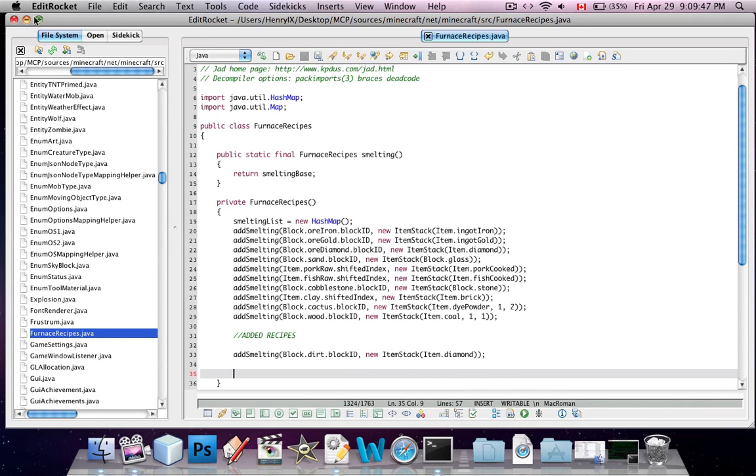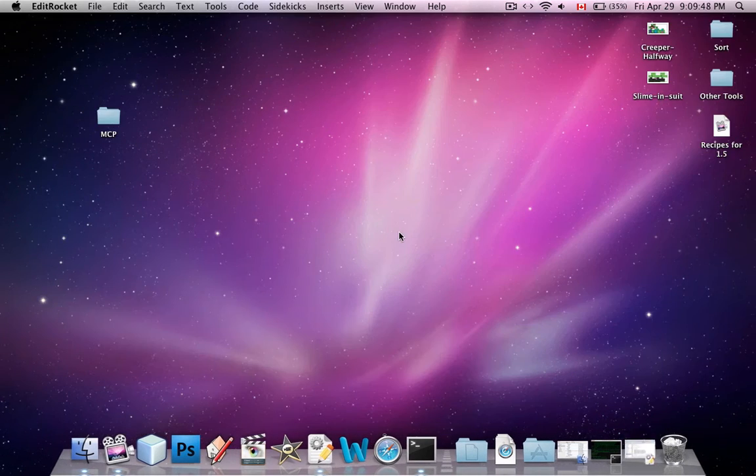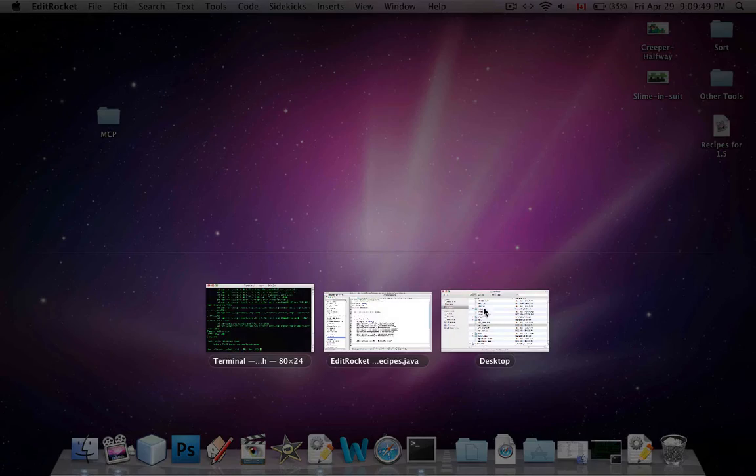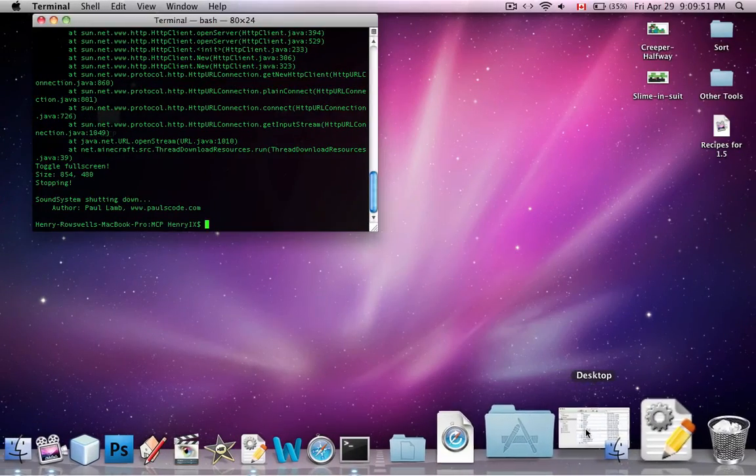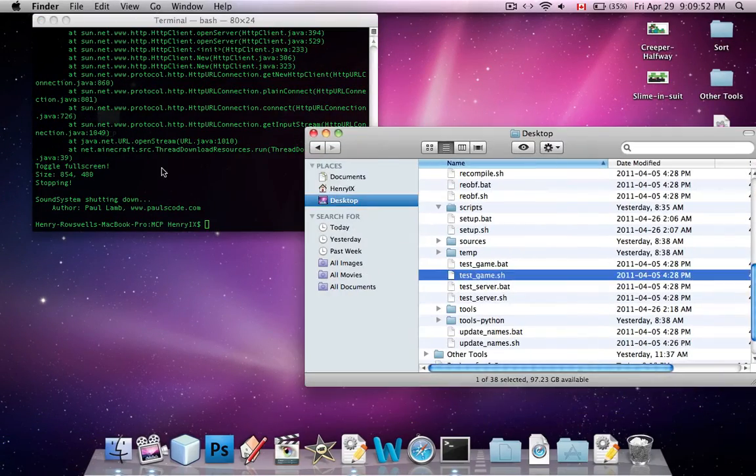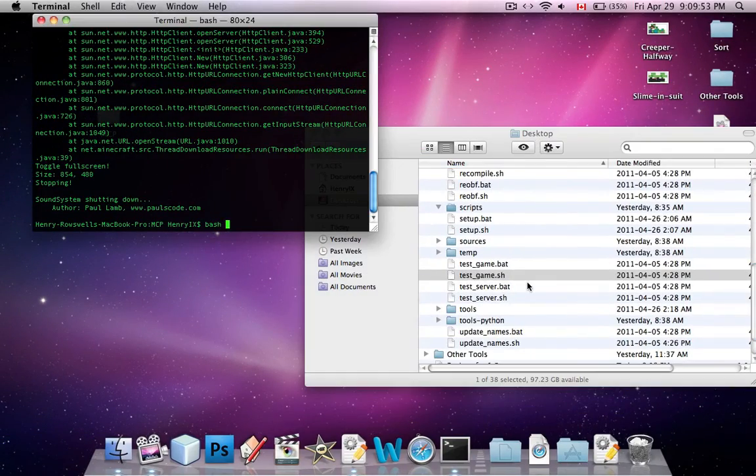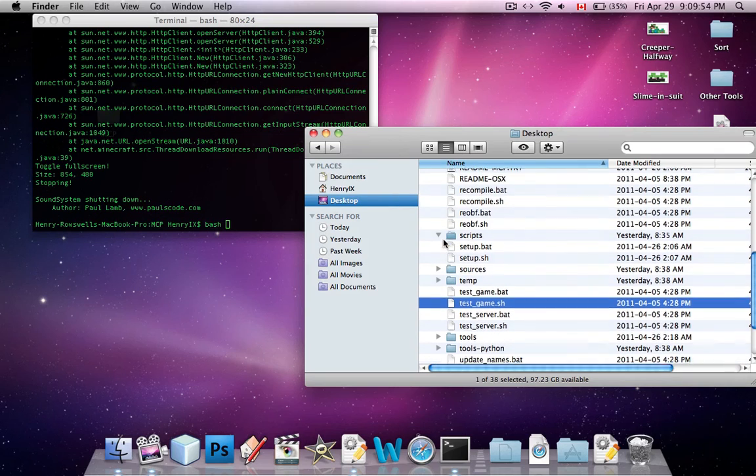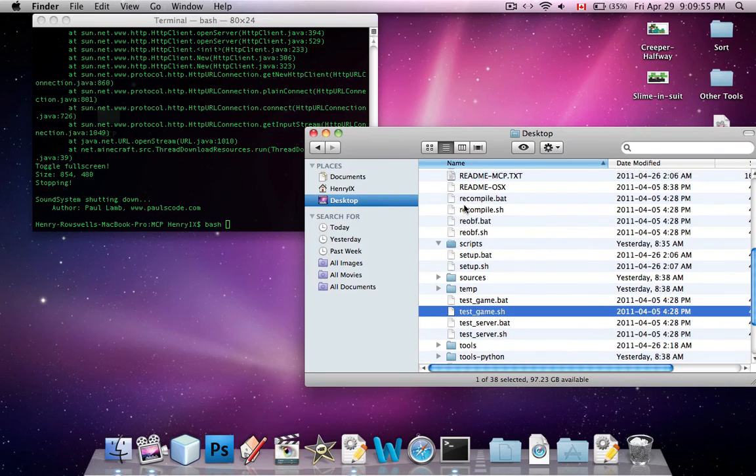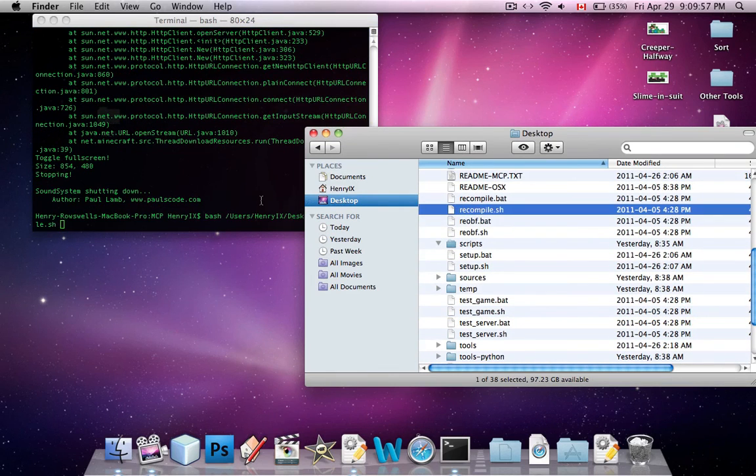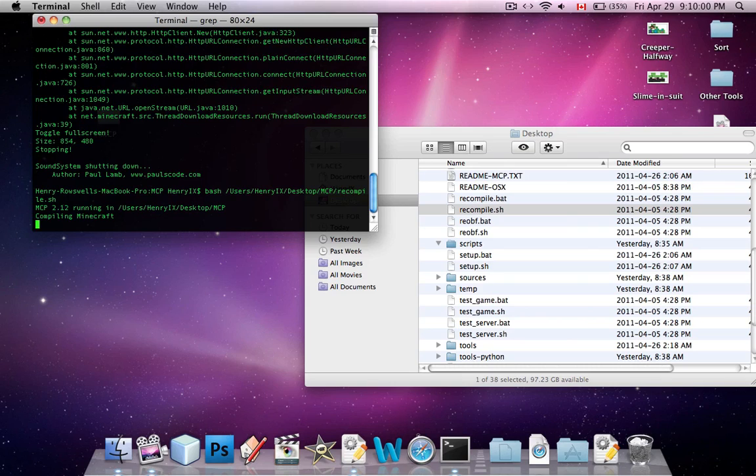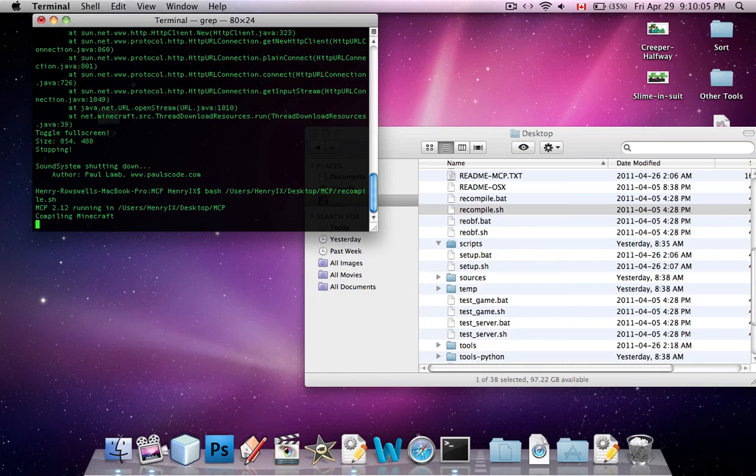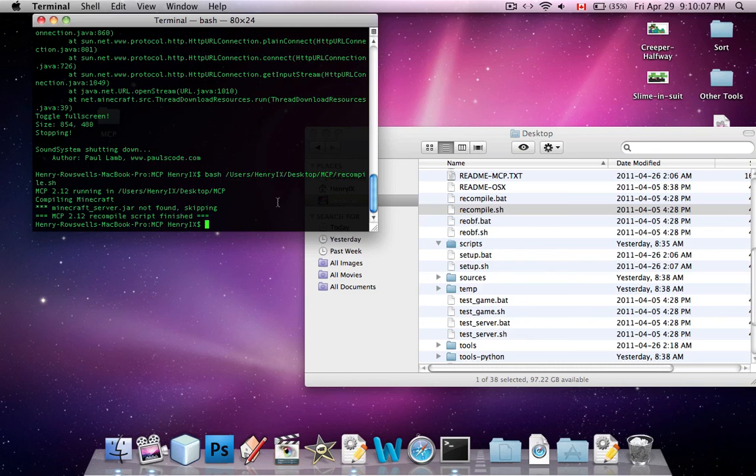And we're going to save, recompile. Oops. Open up my terminal. Okay?